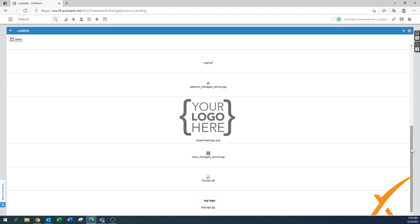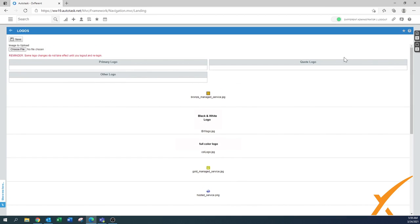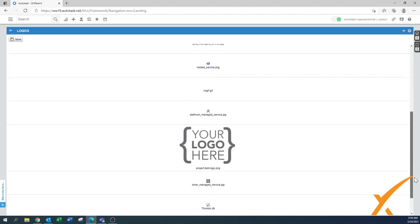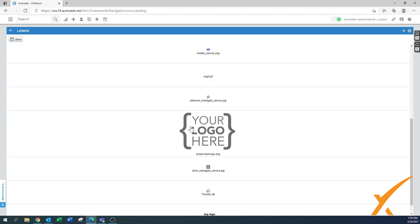As you can see on the top, there are a couple of sections that say quote logo, primary logo, and other logo. How do you get it there? Let's go to this one that we just uploaded.